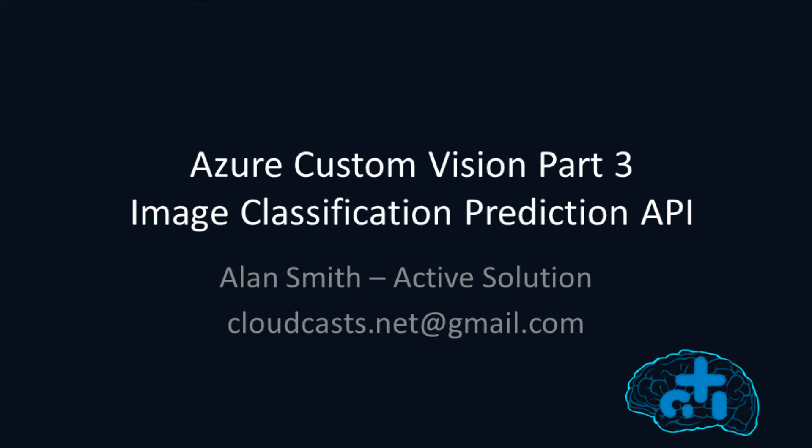Hi, and welcome to part 3 in my webcast series on Azure Custom Vision. In this webcast, we'll look at using the Custom Vision Prediction API in an image classification example. My name's Alan Smith, and I work for ActiveSolution, based in Stockholm, Sweden.